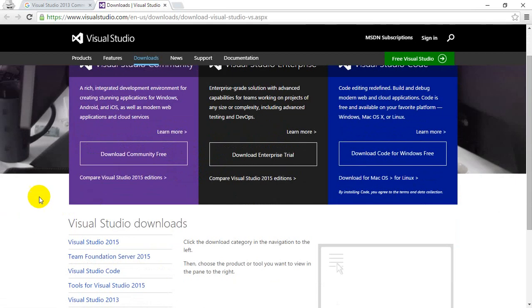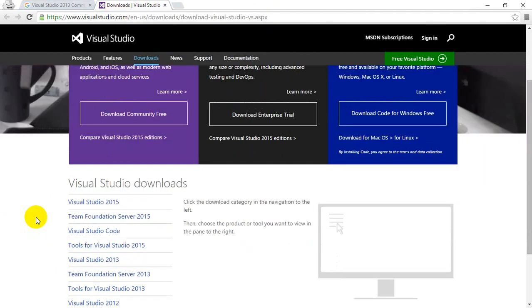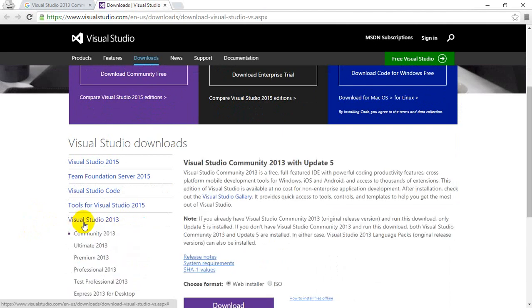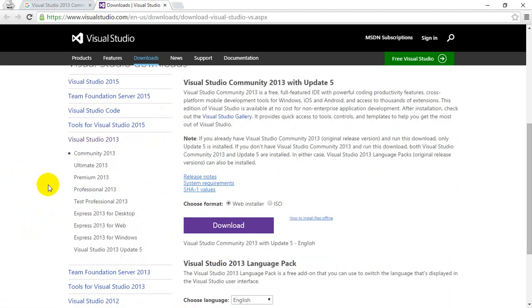I will be putting this link in the YouTube description so you can copy and click on that. I'm going to scroll down a little bit, and there you can see Visual Studio 2013. Click on that, then select the ISO option here and click on download. Once you click on download, your ISO file image download will start.